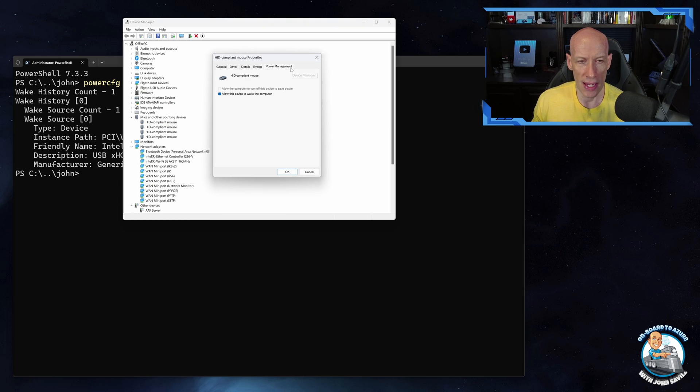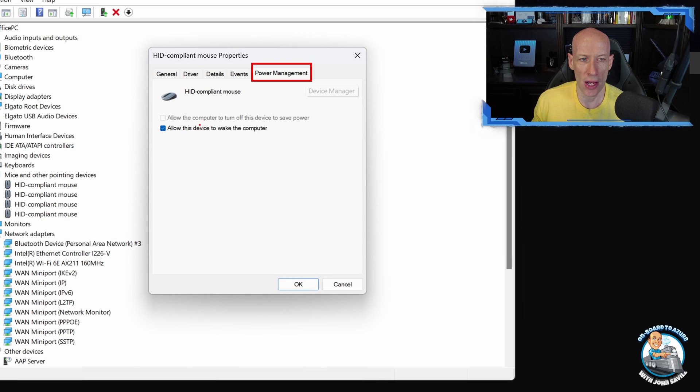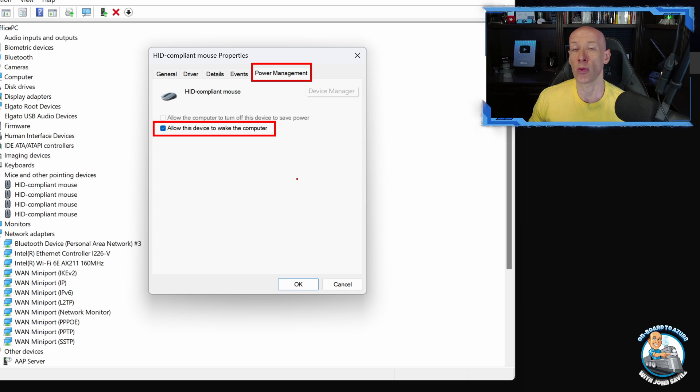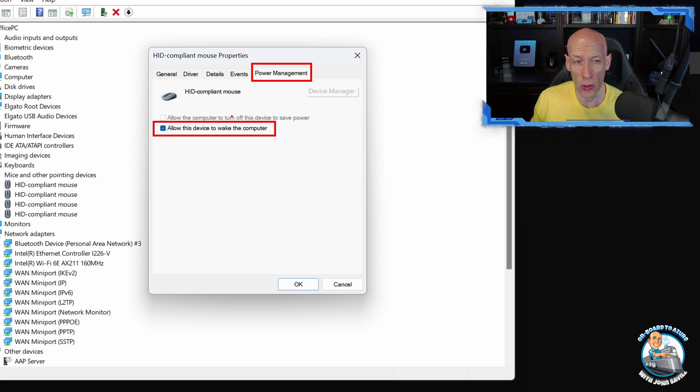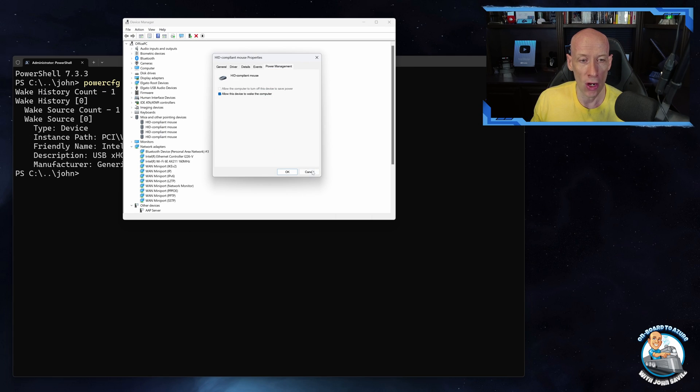Well then absolutely this is allowed to wake my machine and that's correct. But if you ever have a device that's waking your machine you don't want it to, you can just unselect that option.